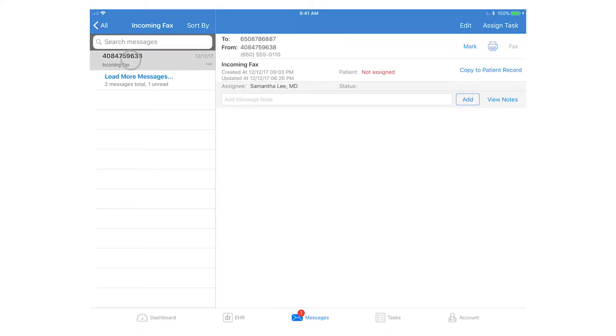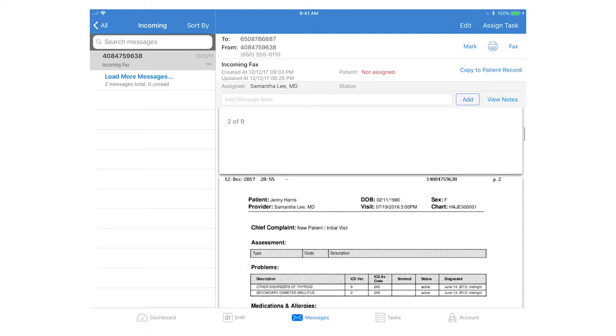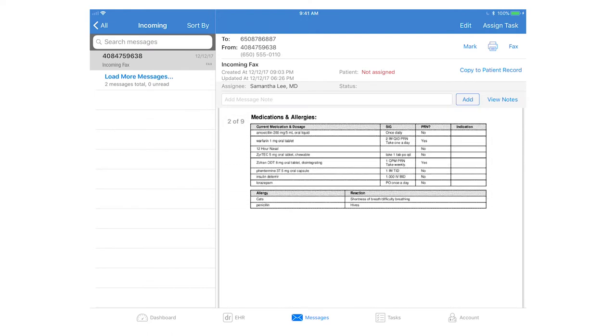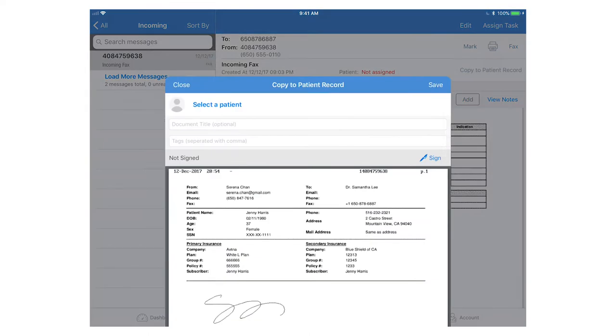Tap on the fax to view the document. This will load the document from the fax and from here you can attach this document to the patient chart by clicking copy to patient record.